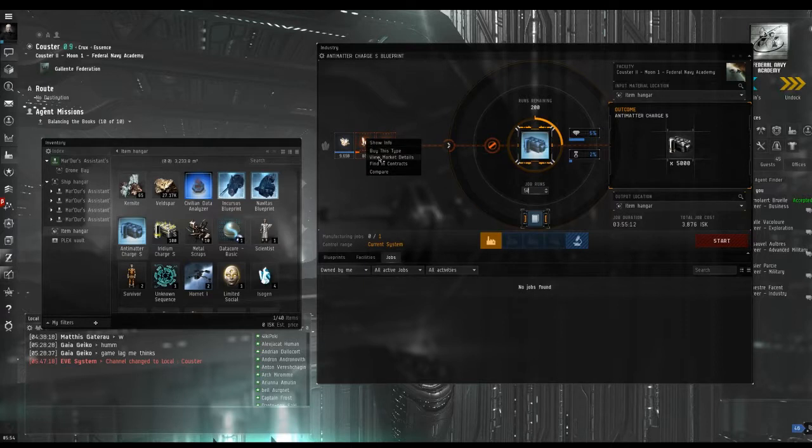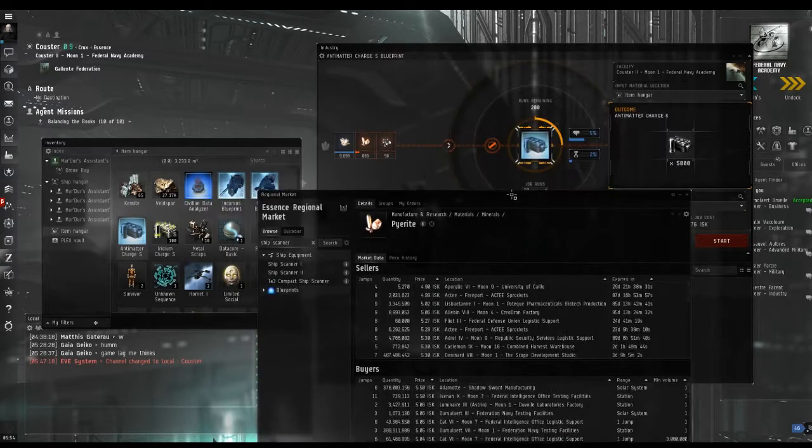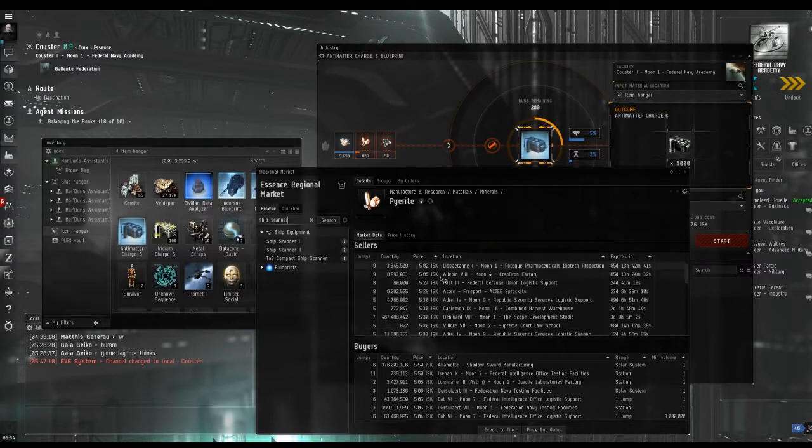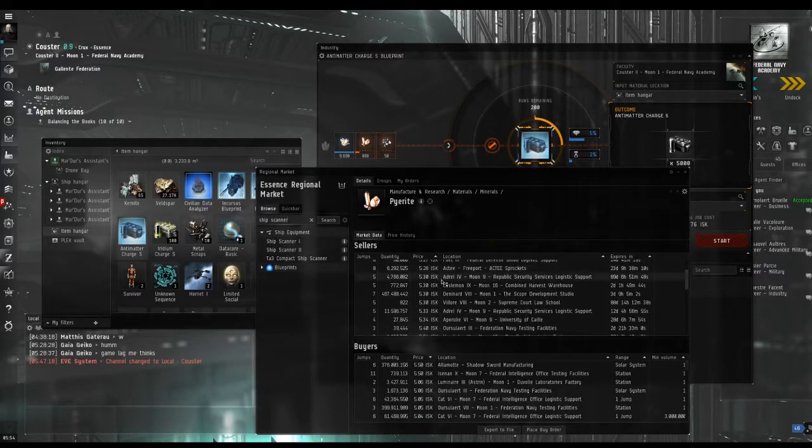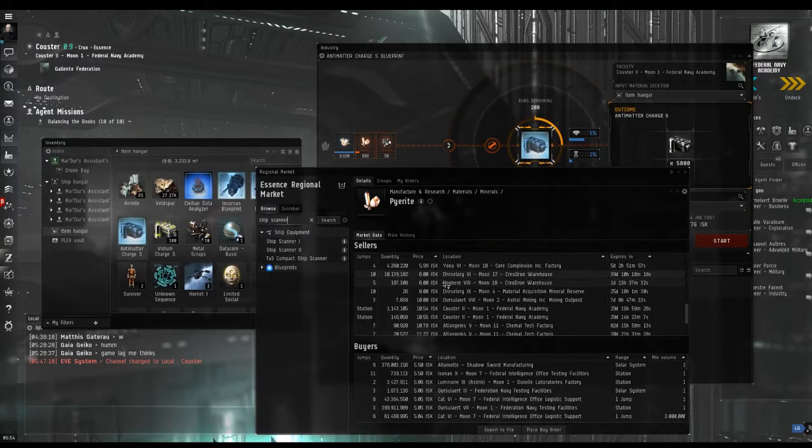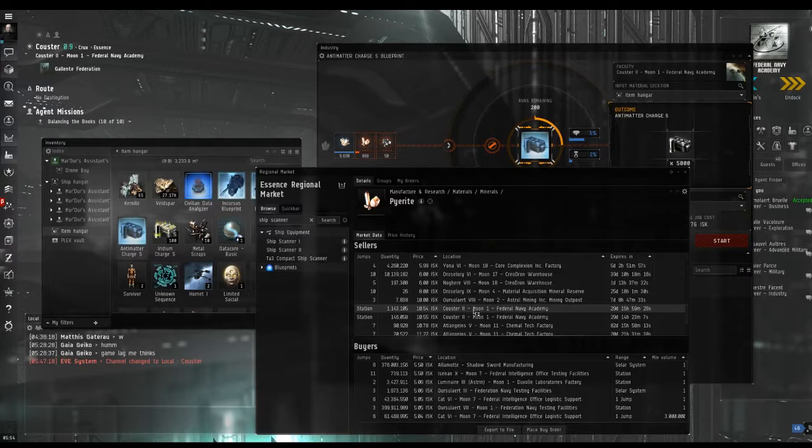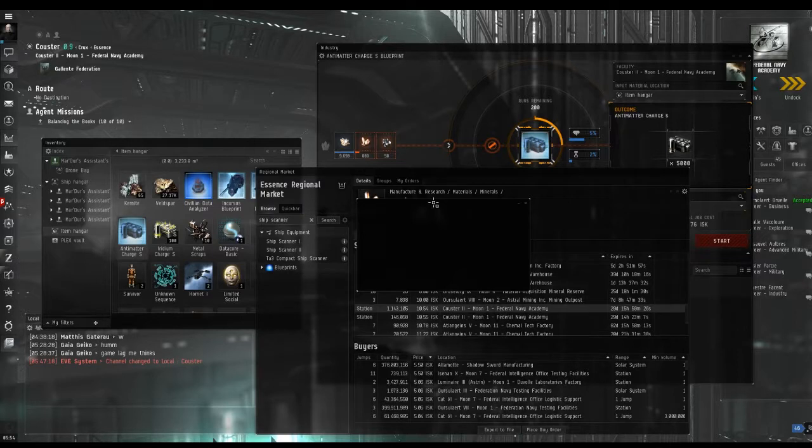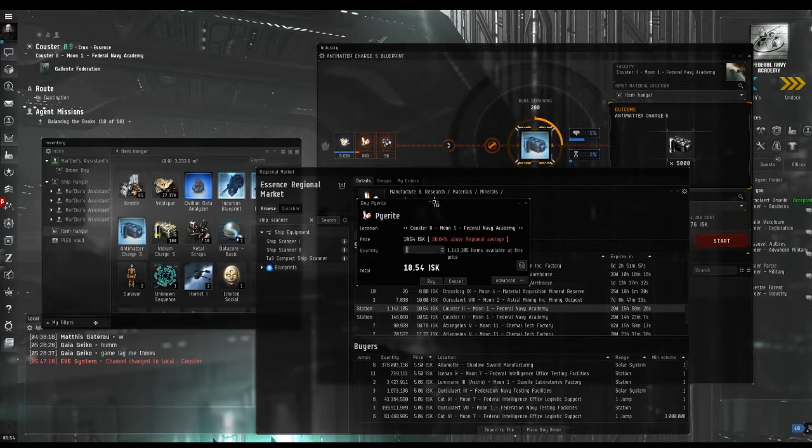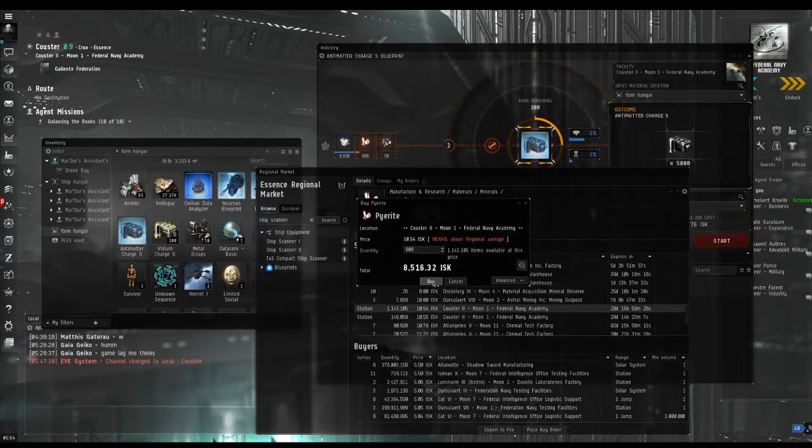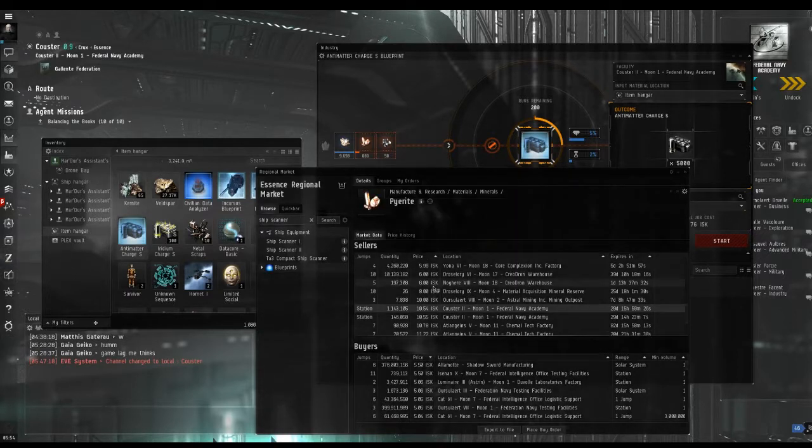The easiest way is to right click on the item and view market details. It is likely somebody is selling these materials on the station, so scroll through the list and see if you can find some. Most likely it will also be a rather inflated price, but you are going to be buying so little of this material, the loss is not going to be very much. Right click on the item, make sure it is in your station and type in the number that you need, then buy it.